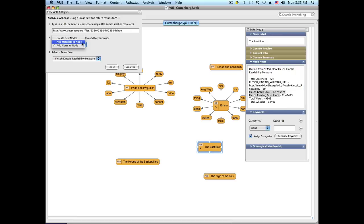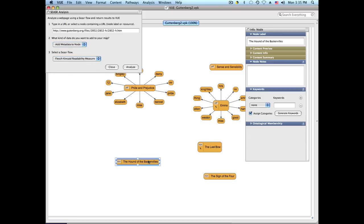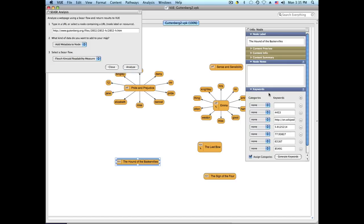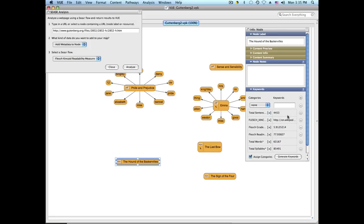The third flow type is adding metadata to the node. Calling the same flow on a different document, instead of adding child nodes, it adds keywords to the keywords section, as you can see here.